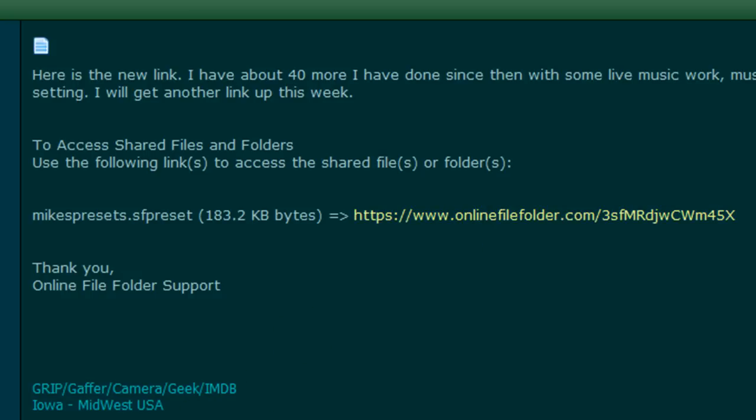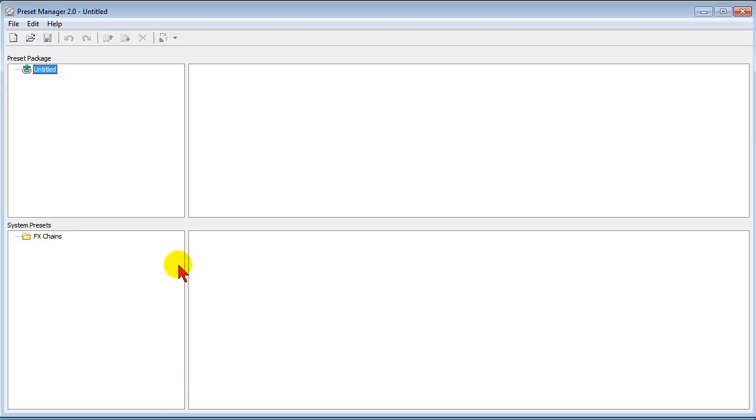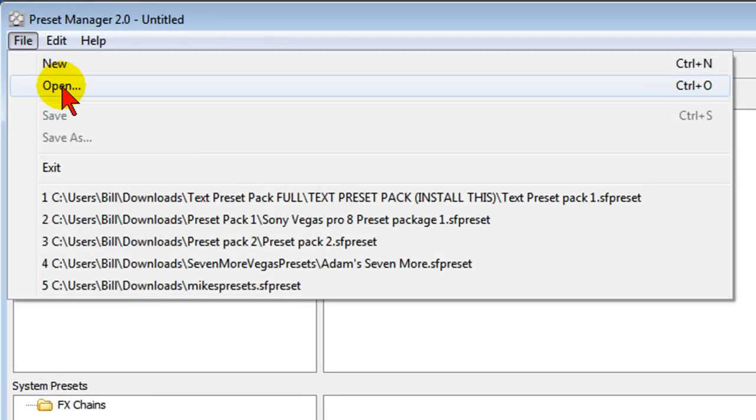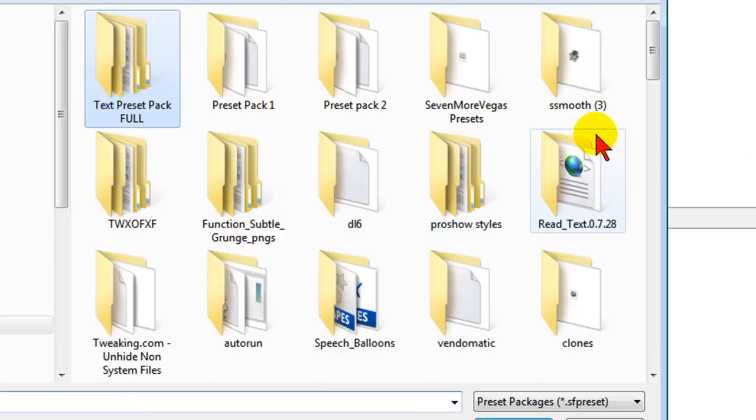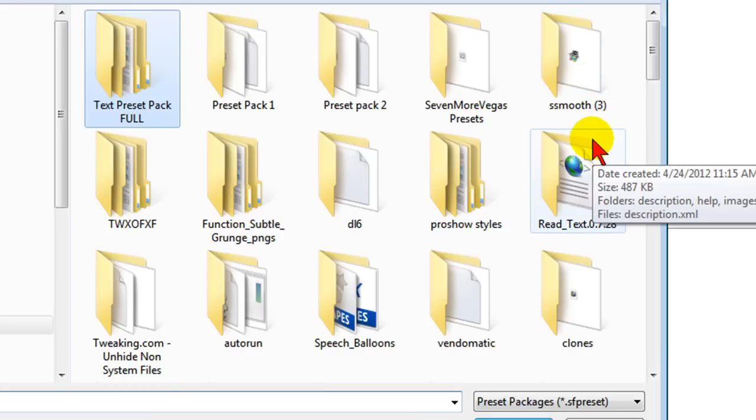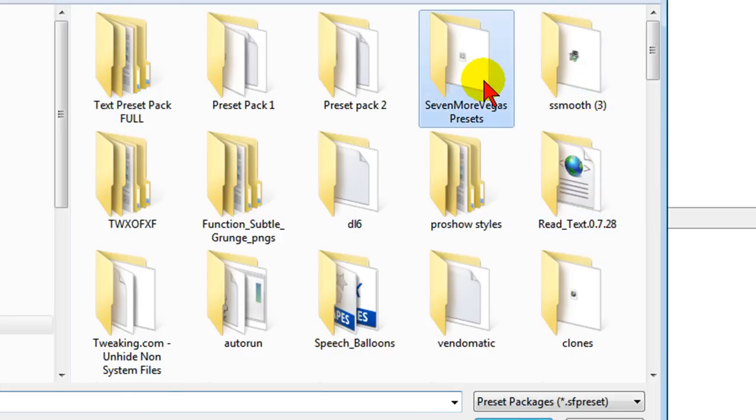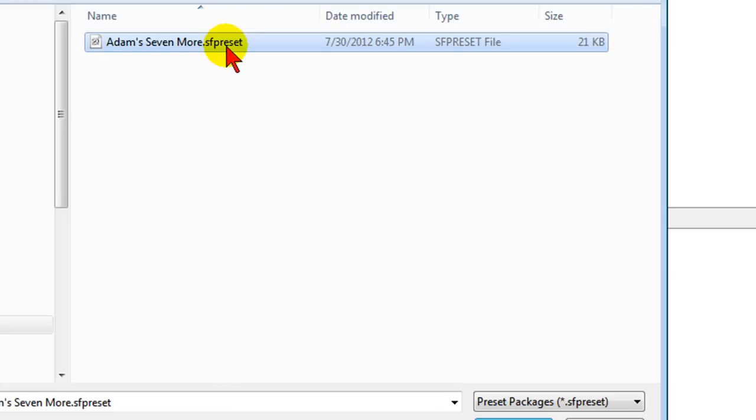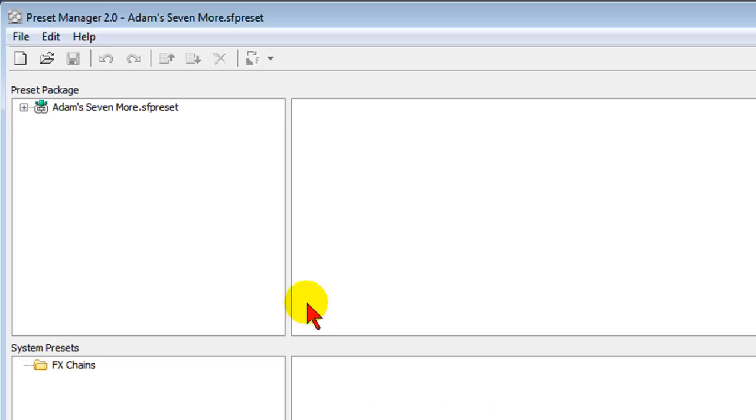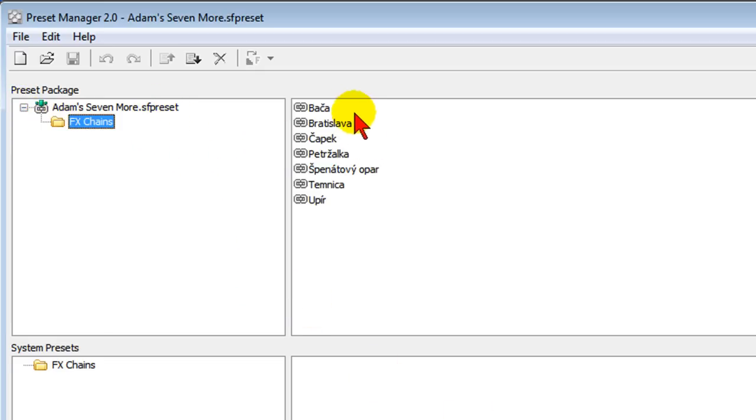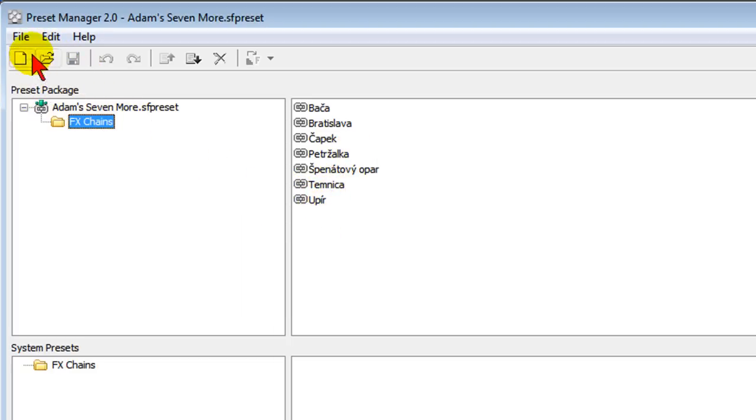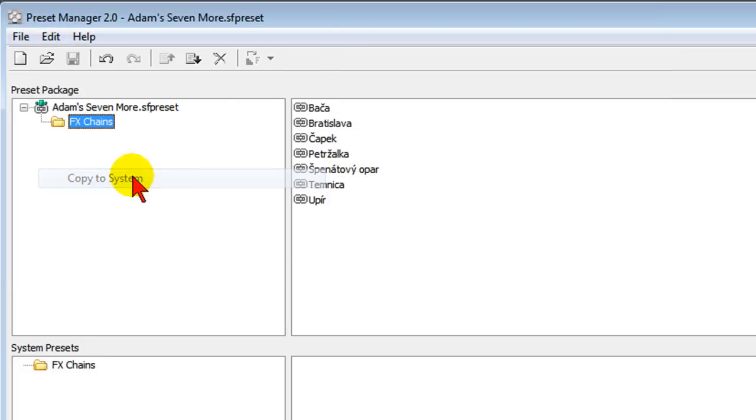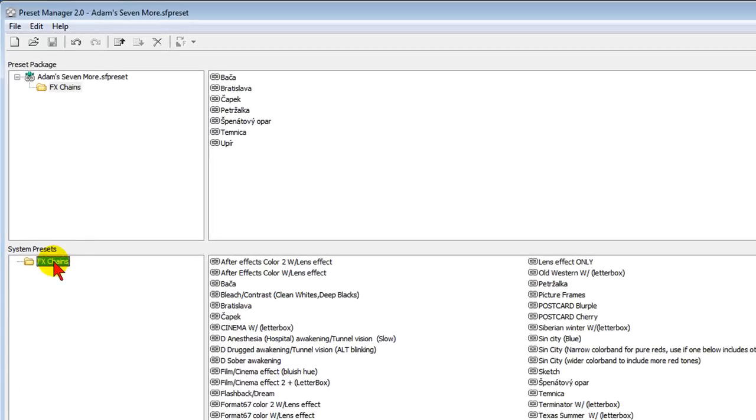Now after you have that downloaded and unzipped if it needs to be unzipped, you go back to your preset manager, you click file, you'll click open, you go to the downloads place where you have downloaded your presets. I've got one right here that I've downloaded, seven more presets. You click on it and then you click open and you notice the presets are here. Now to read those presets you just click on them, you click FX changes, it shows you the names of those presets. If you want to add those presets to Sony Vegas Movie Studio you click edit and copy to system and now those presets will be down here.